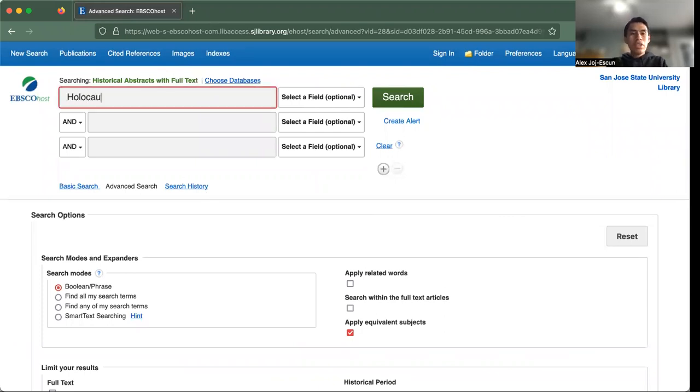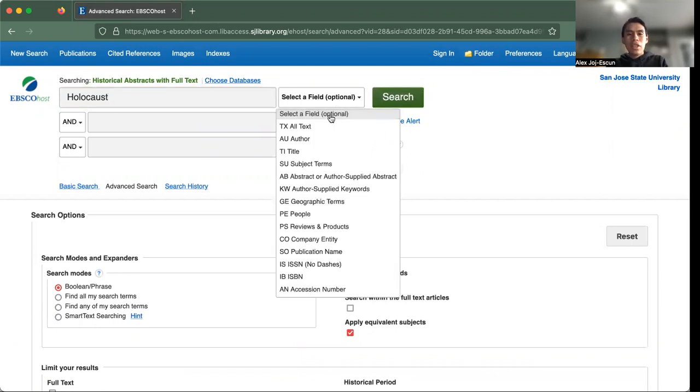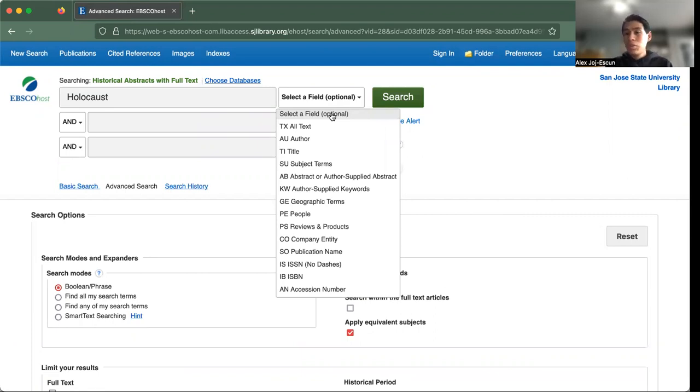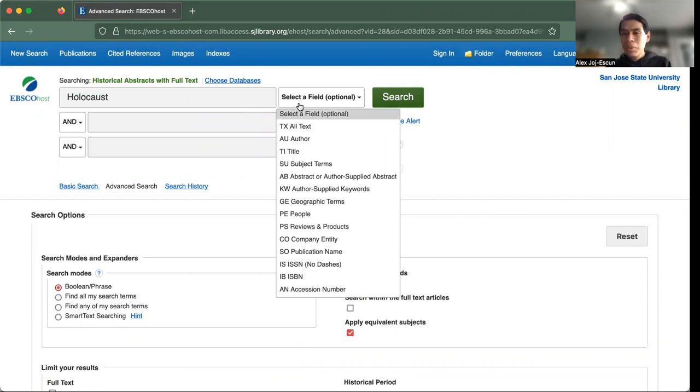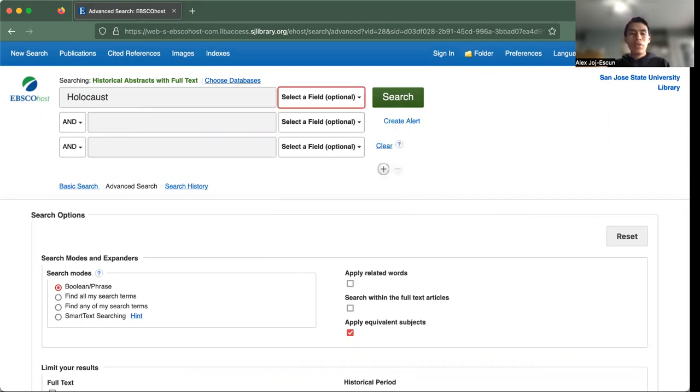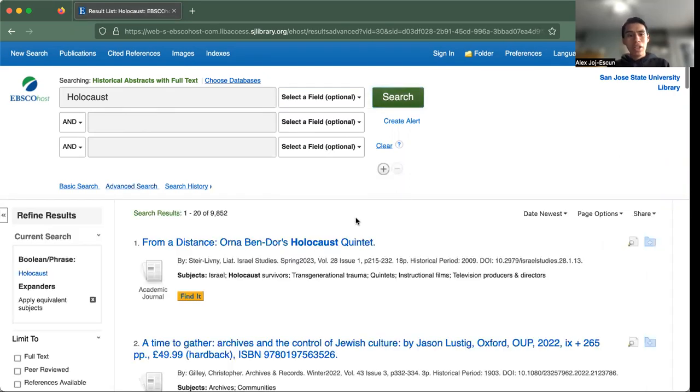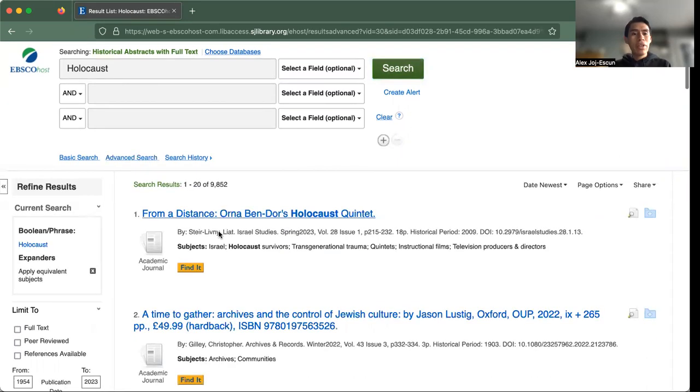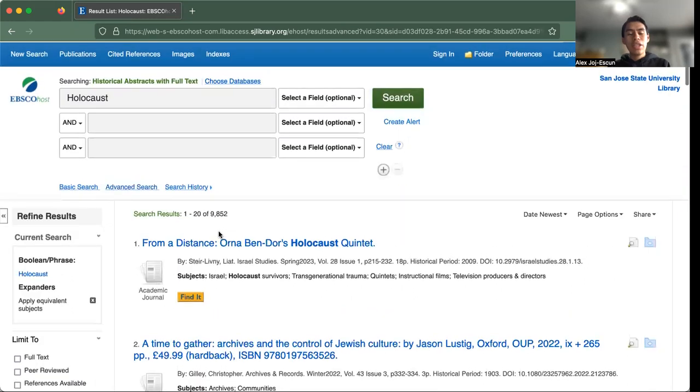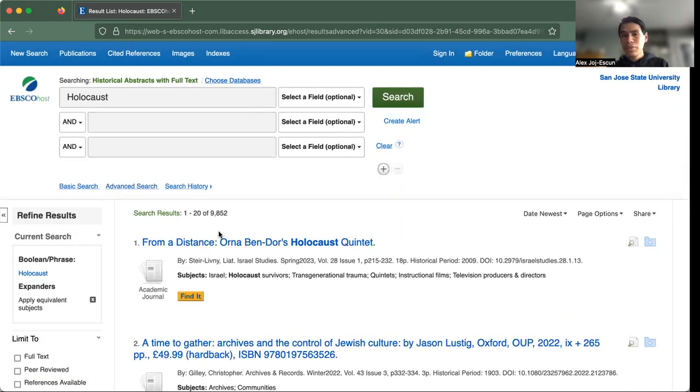So again, let's go with something like the Holocaust. And let's say you want to select everything. We could probably do title, we could probably do all text, but let's just go with the basic search. Also know that when you do search, you are given many options. For example, if I were to do the Holocaust, I get about 9,852 results. But if I click AND now, when you use operators...